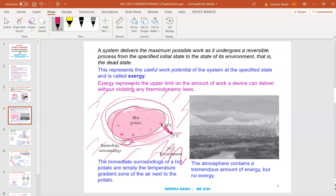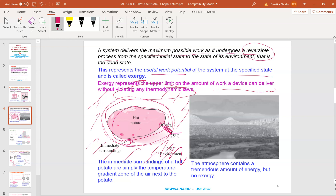When analyzing the cooling of a hot potato in a 25-degree environment, the warm air surrounding the potato is the immediate surrounding, while the environment remains at 25 degrees. The temperature of the immediate surroundings changes from the temperature of the potato to the boundary — say from 70 to 25 degrees. The system delivers the maximum possible work as it undergoes a reversible process, which is the perfect process with no irreversibilities. This represents the useful work potential of the system at a specified state, which is called exergy. Exergy represents the upper limit of work a device can deliver without violating the first or second law of thermodynamics.